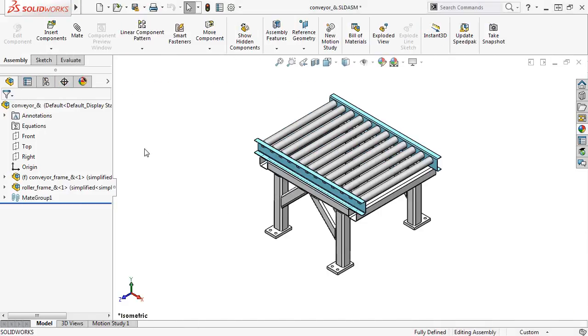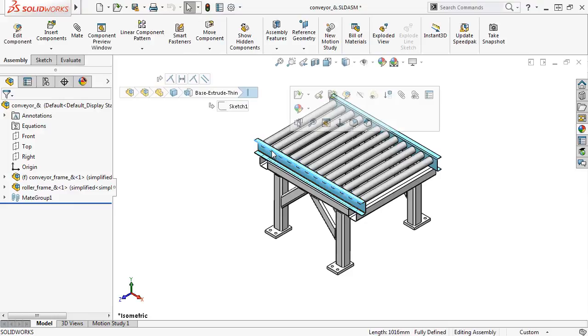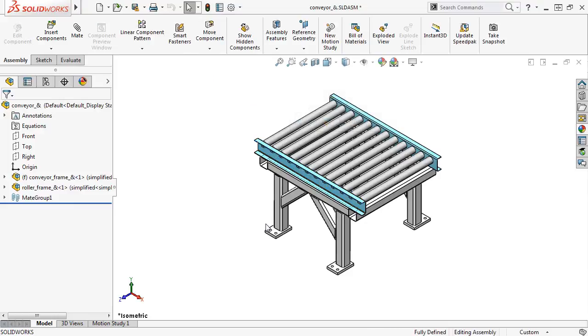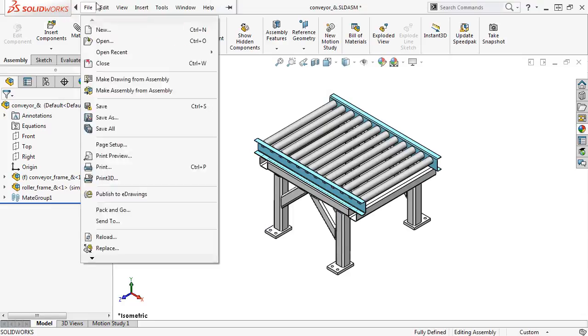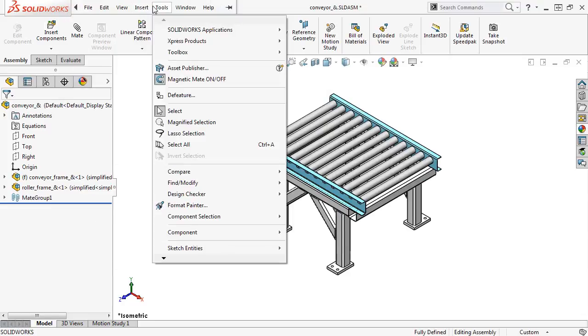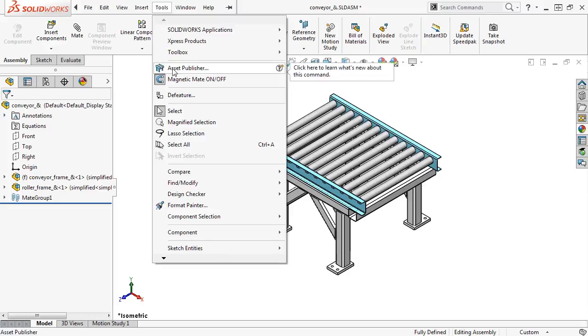In this example, I want to add connection points to both ends of the right rail component, because I'm going to use this conveyor sub-assembly multiple times to create a conveyor system. To do this, I'll go to the Tools drop-down menu, and select Asset Publisher.